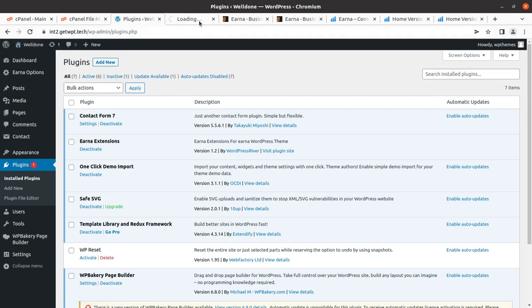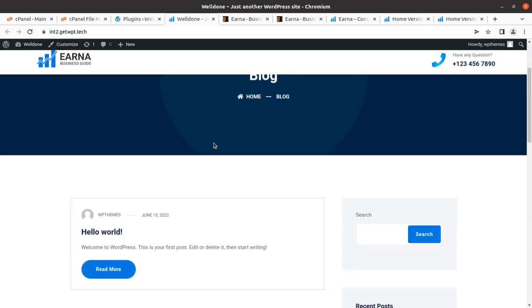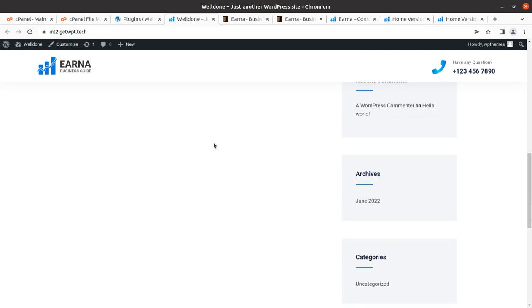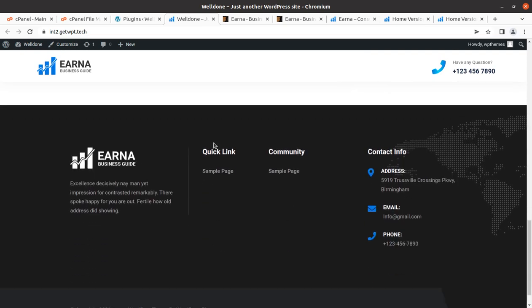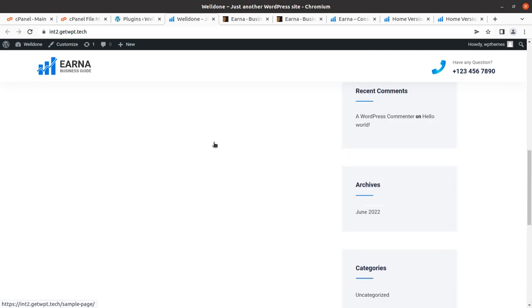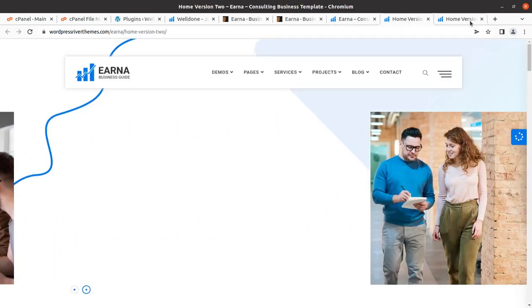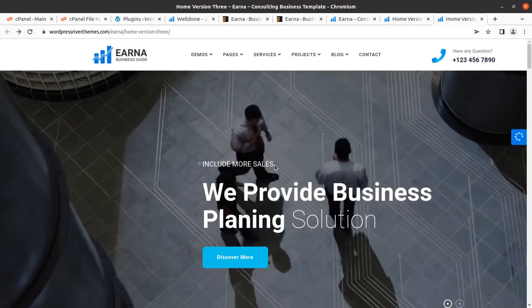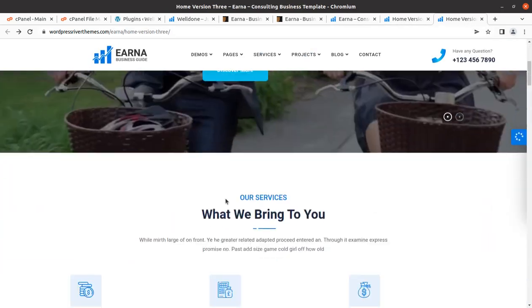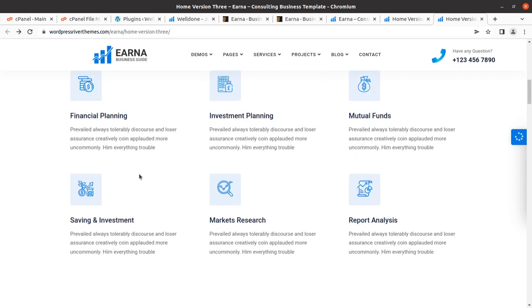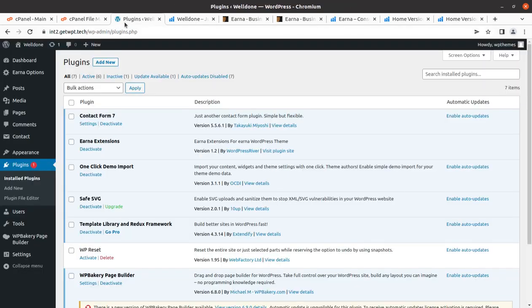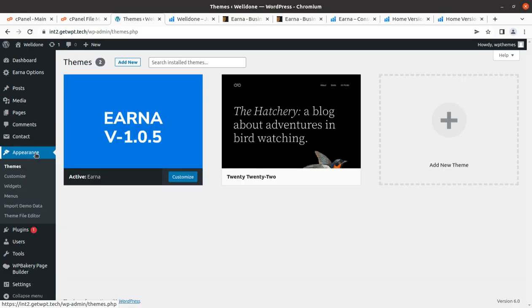We have installed the theme as well so we can take a look at our website how it looks. This is the basic look of website using Arna WordPress theme. As of now it doesn't have any content and it is looking so clear. We have target websites like any of these and we can target these websites as our upcoming website.